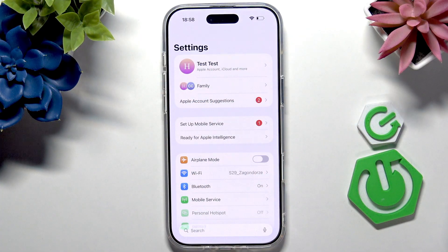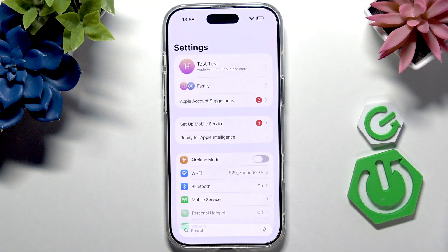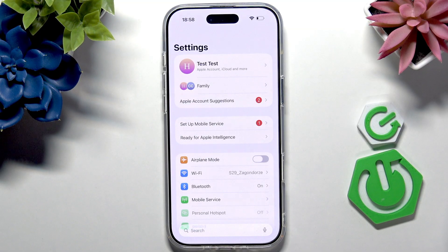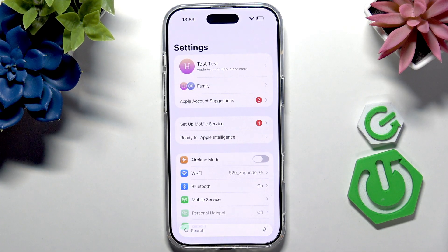Then at the very top you'll have Apple Account — Sign In. You can click on it and just sign in to your Apple account again. And that fixes most issues. I hope that this video was helpful. Don't forget to like and subscribe, and I'll see you in the next one.